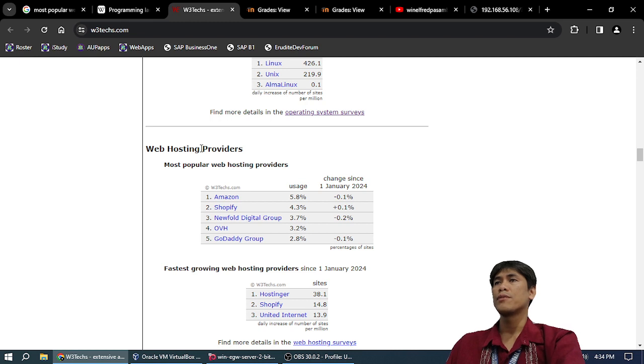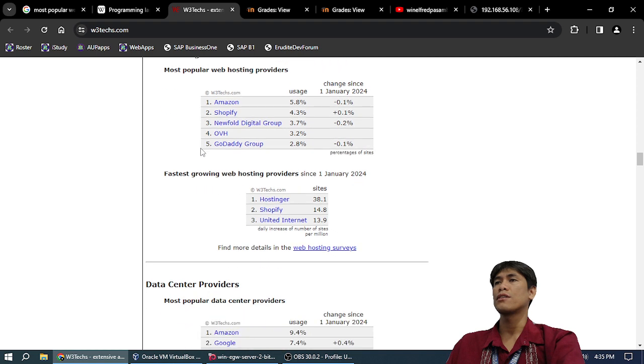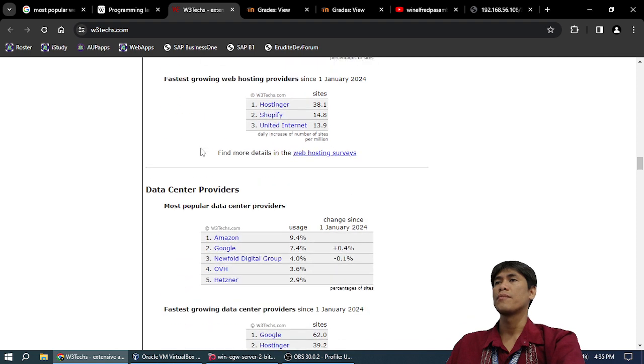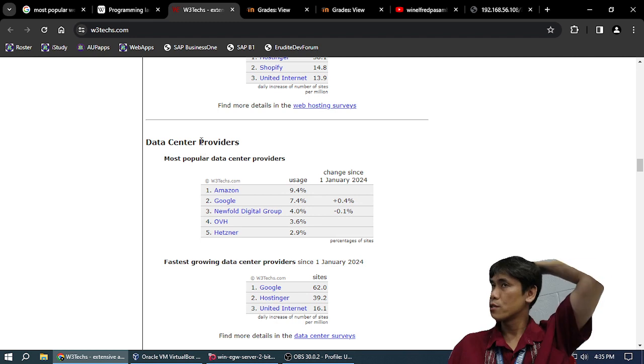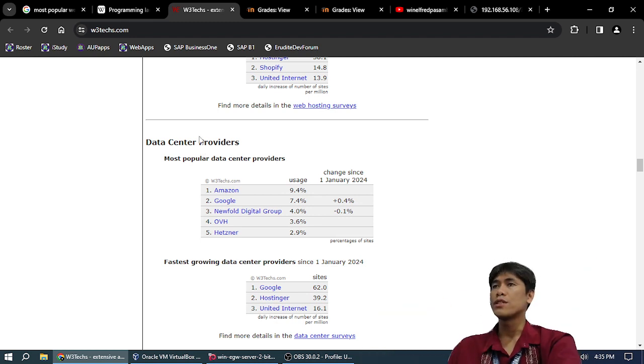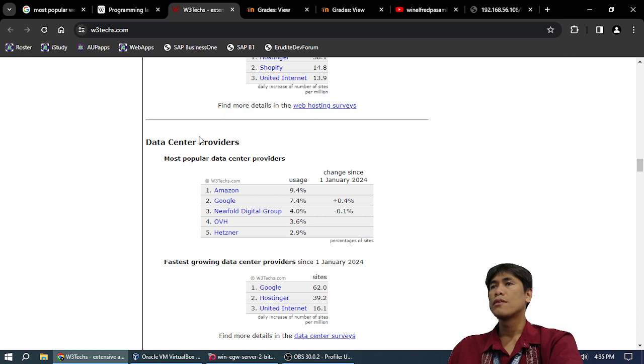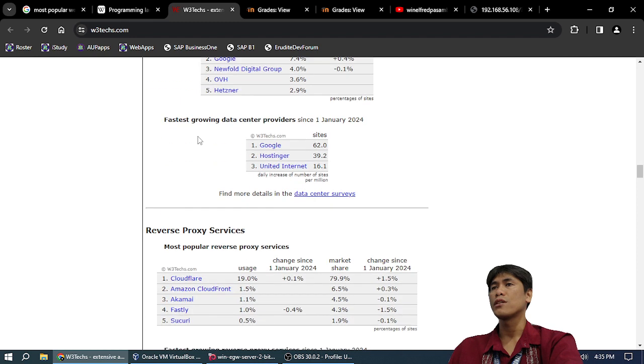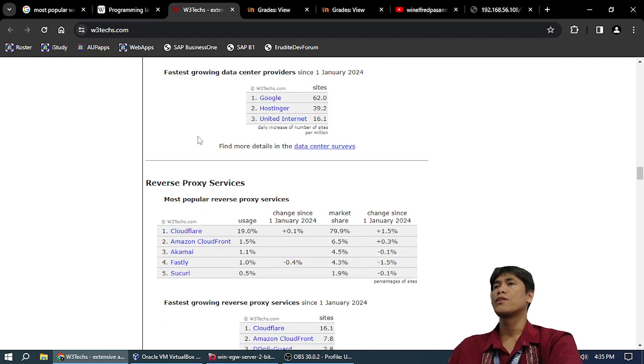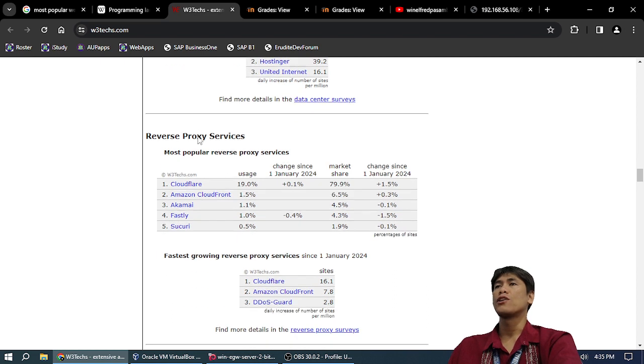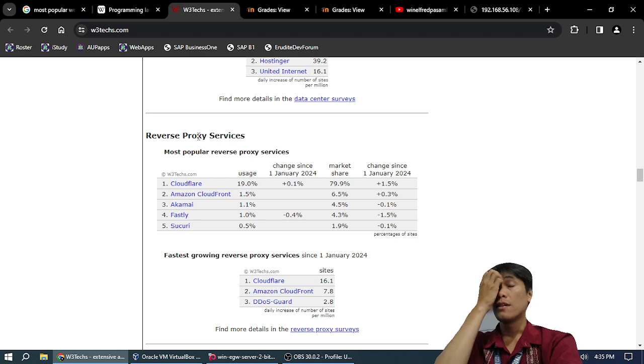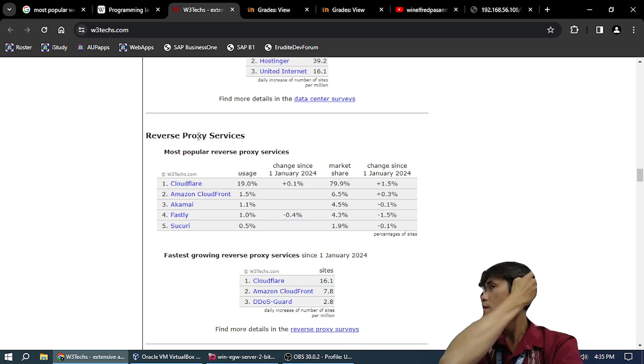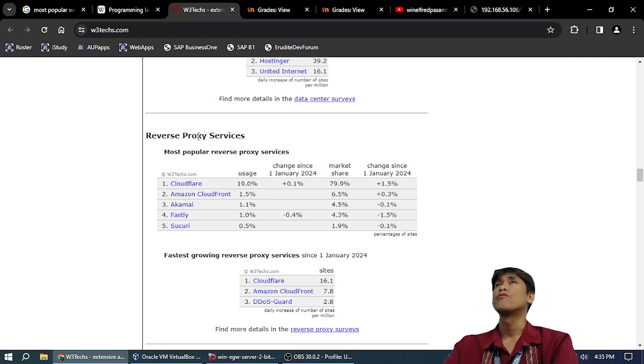Most popular web hosting providers: Amazon 5.5%. Fastest growing web hosting: Hostinger, 38% sites. Most popular data center providers: Amazon 9.4%, Google 7.4%. Fastest growing data centers: Google, 62% sites.